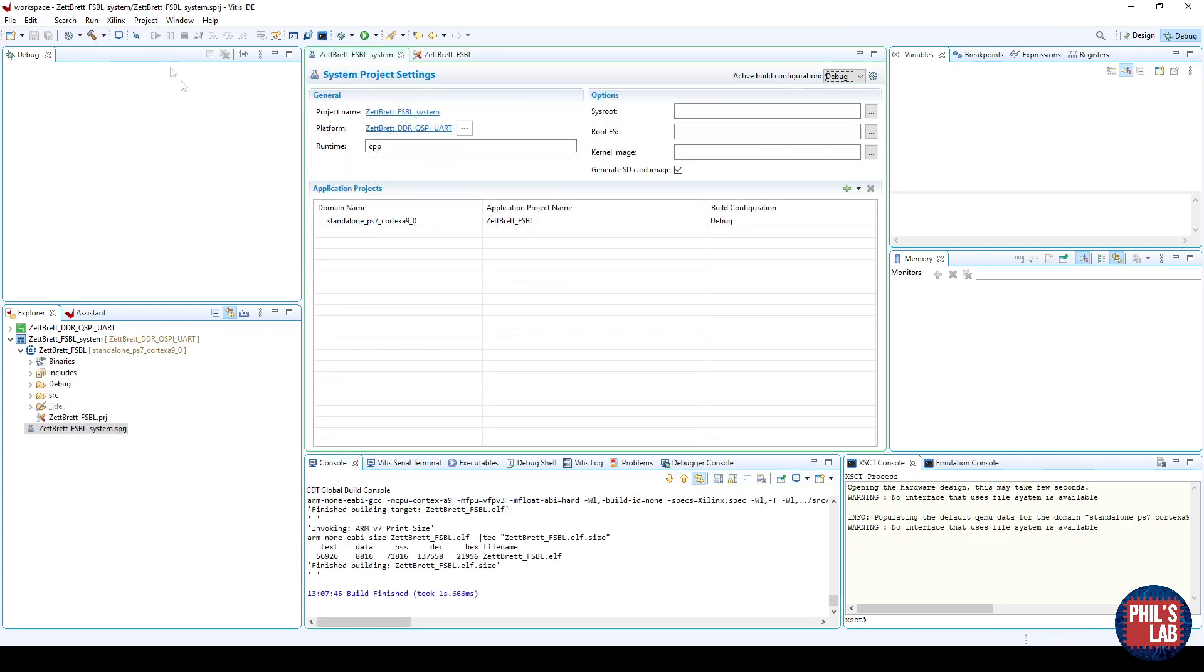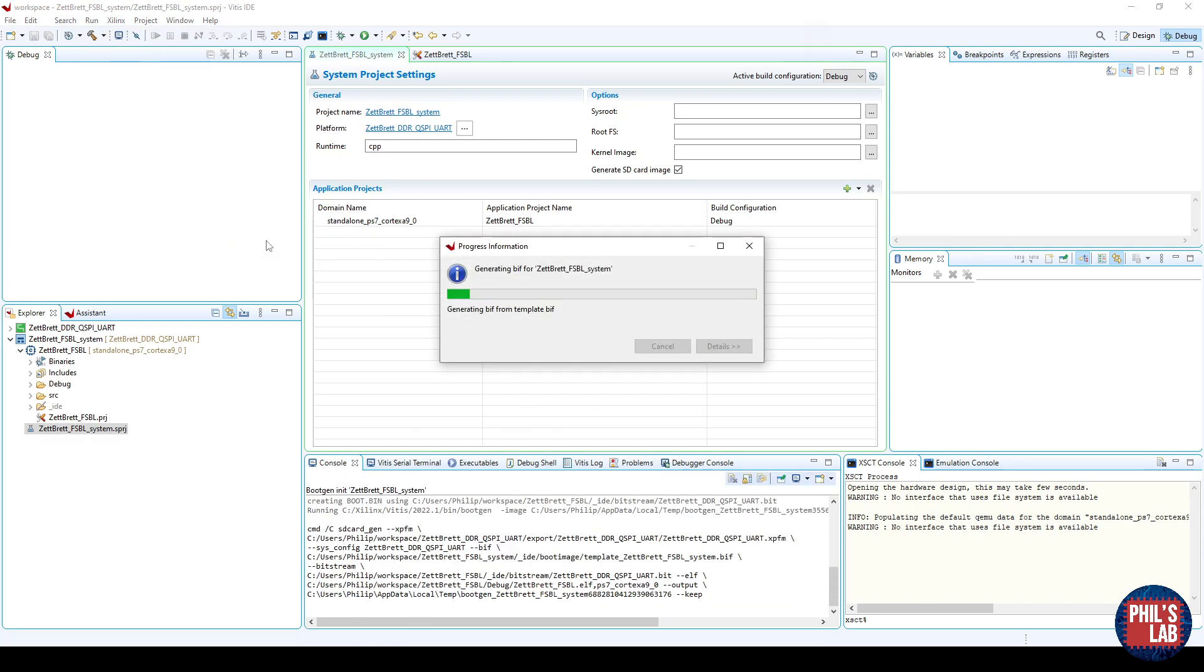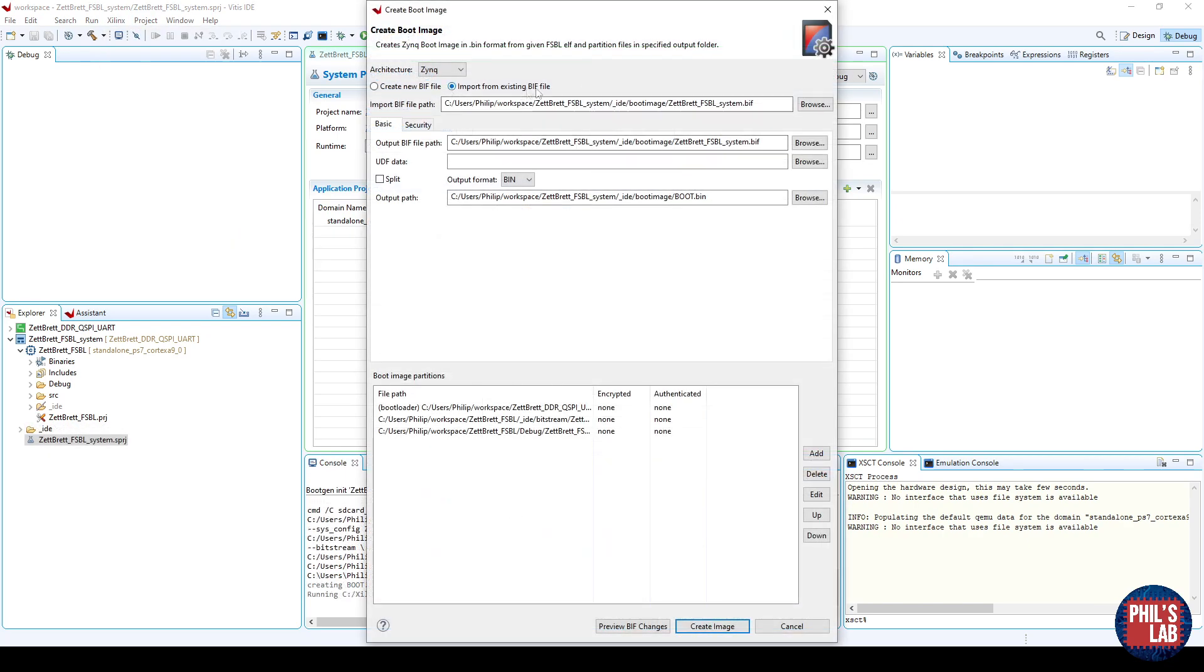Next, we need to create the boot image, so what we have to do is go to Xilinx, Create Boot Image, Zynq. We want to import from an existing BIF file, and leave everything else as default.